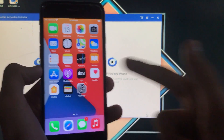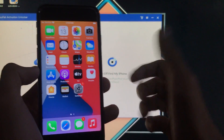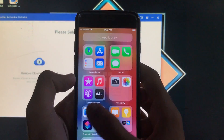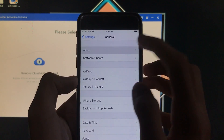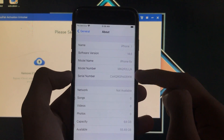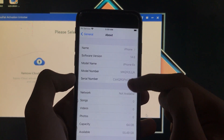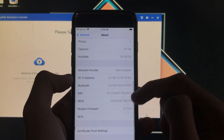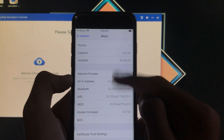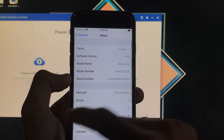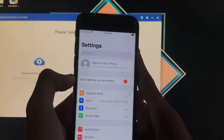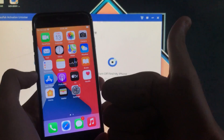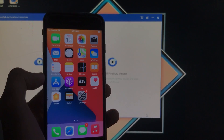As you can see, I'm successfully on the home screen and it is working 100%. Going into Settings, I'll show you the specifications — the software version is iOS 14.6, the model is iPhone 6s, and the serial number matches. I hope you liked this video — thank you so much for watching.